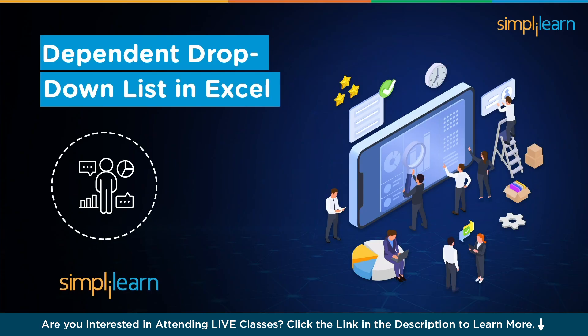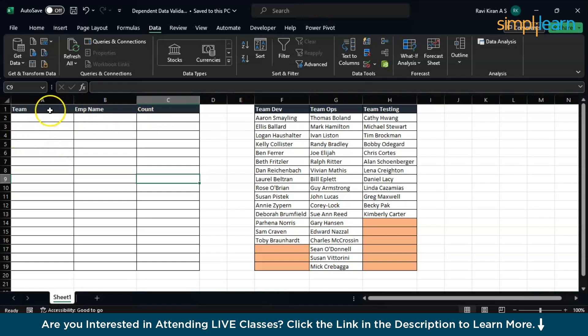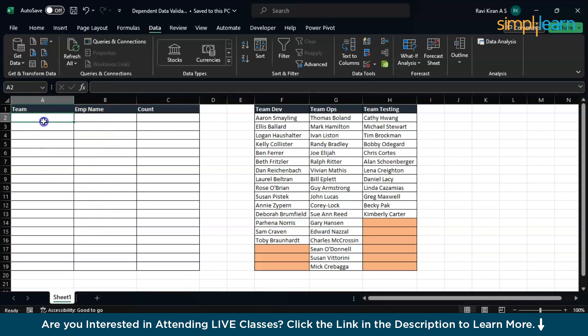Now without further delay, let's get started with the demonstration for today's session, which is based on creating a dependent drop-down list in Excel. We've landed on our Excel spreadsheet. What exactly are we trying to do? We have Team, Employee Name, and Count. Let's say you want to add the team details in the first column and employee name in the second column.